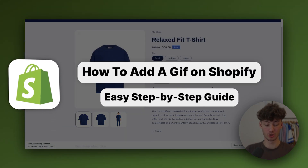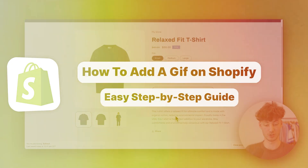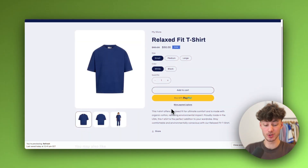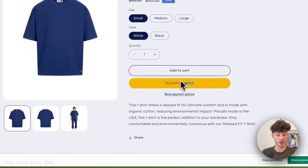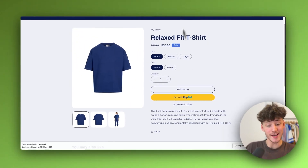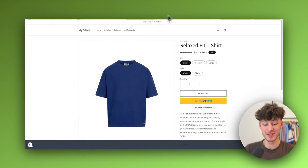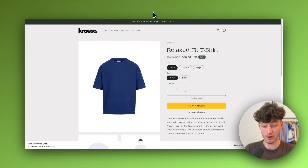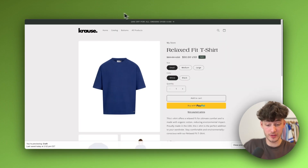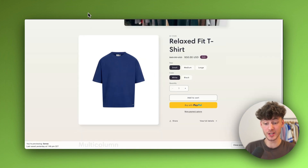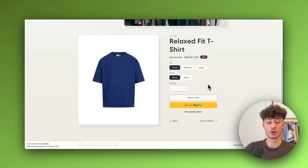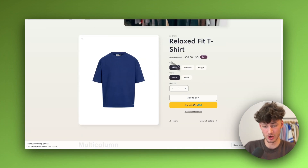How to add a PayPal button onto your Shopify store. In this quick tutorial I'm going to show you how to add a PayPal button like this one onto your store. This is going to work for all of your themes and it's going to be completely free — it doesn't involve installing any third-party apps.